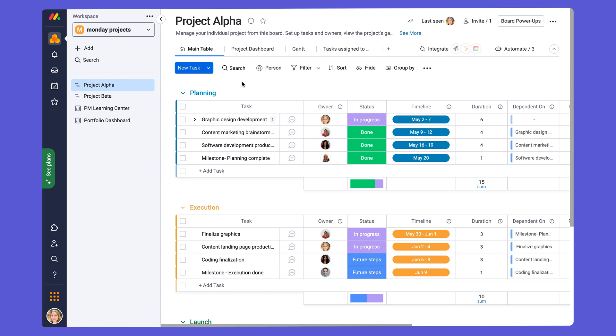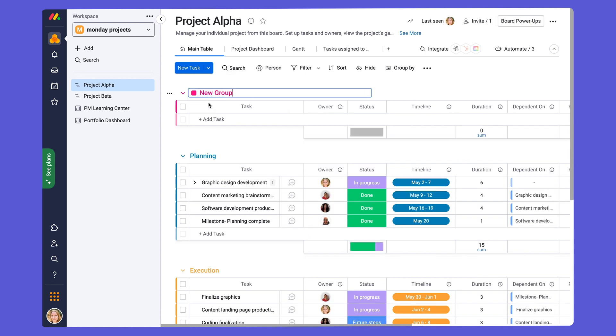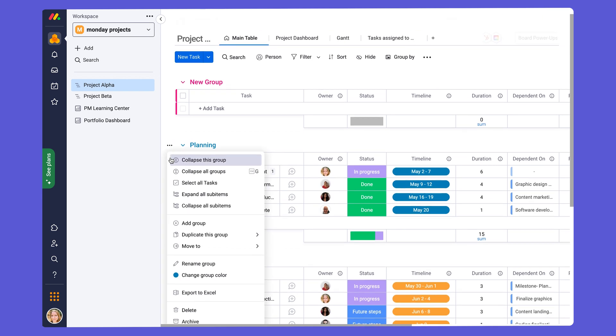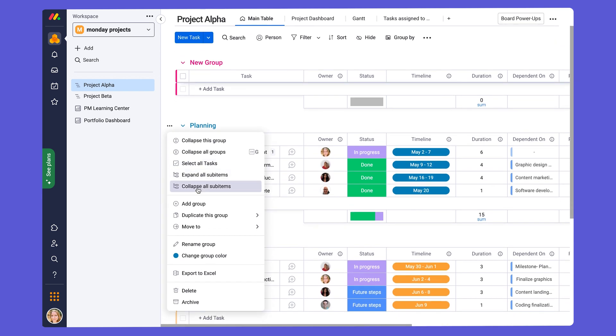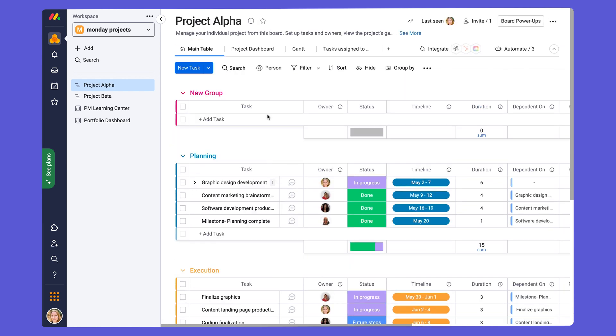You can also add more groups, however many you'd like, that fit your project. And to do that, you go up here, it says new task, and you click the blue drop down button, and you can do new group of tasks, and a new group will be created. Additionally, you can go to the three-dot menu to the left of your group name, and click add group, and another group will be added as well.